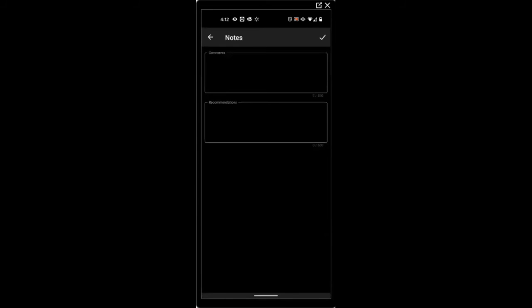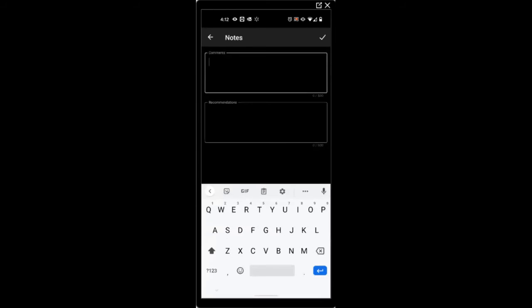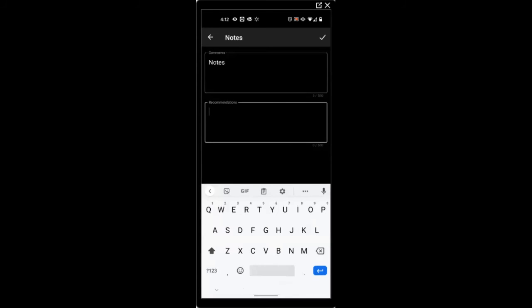Last, optionally, you can enter some notes and recommendations.